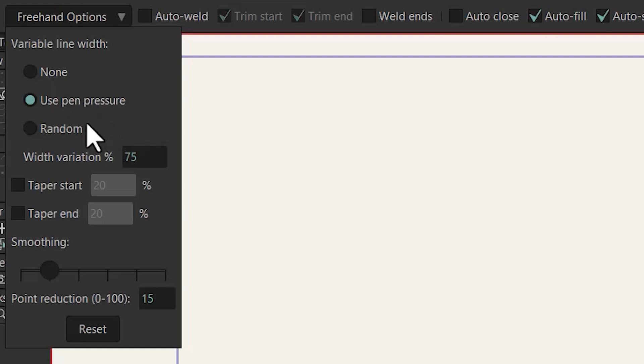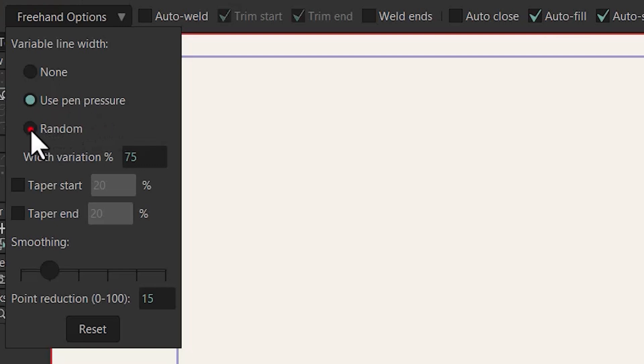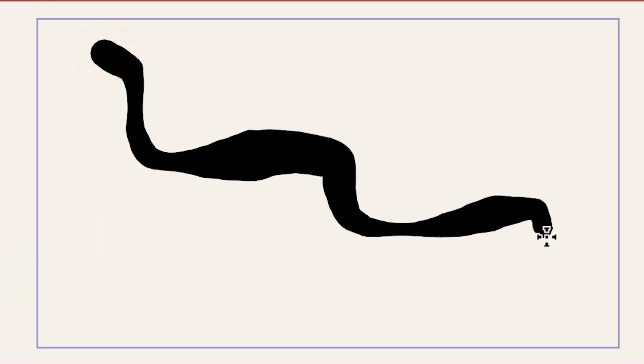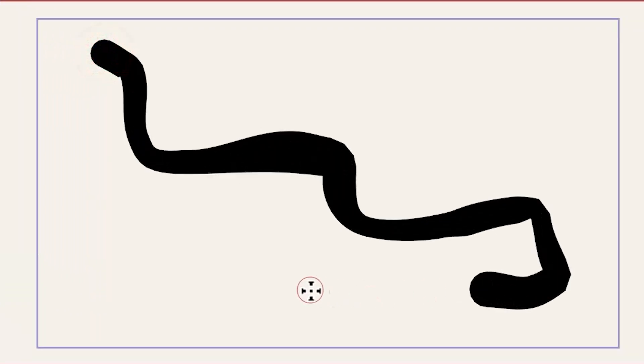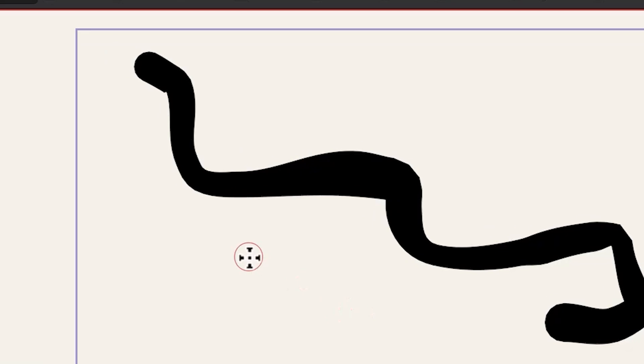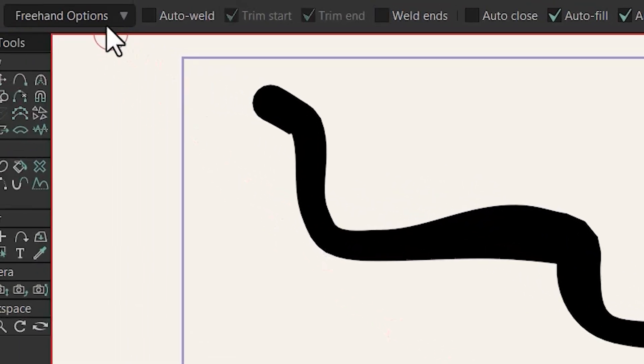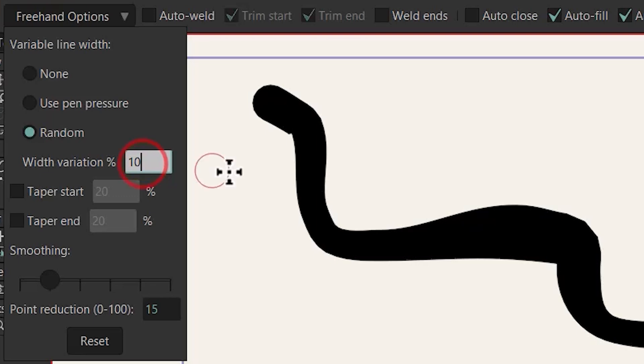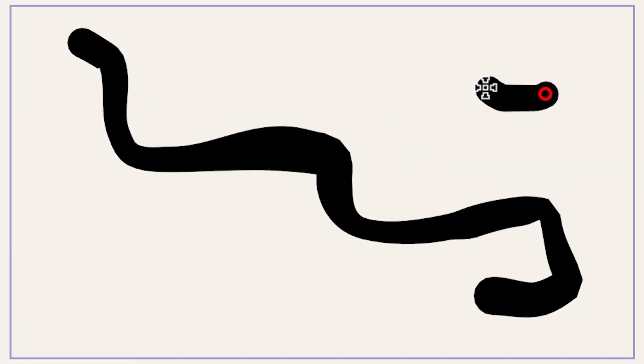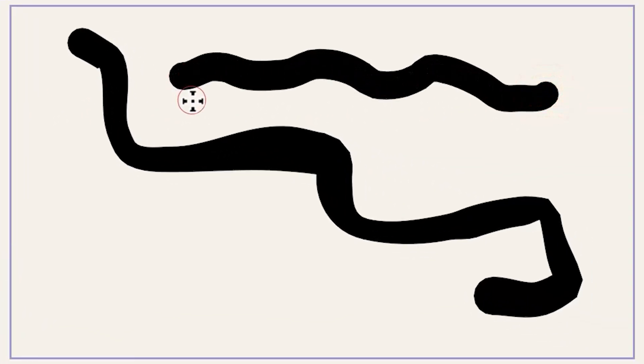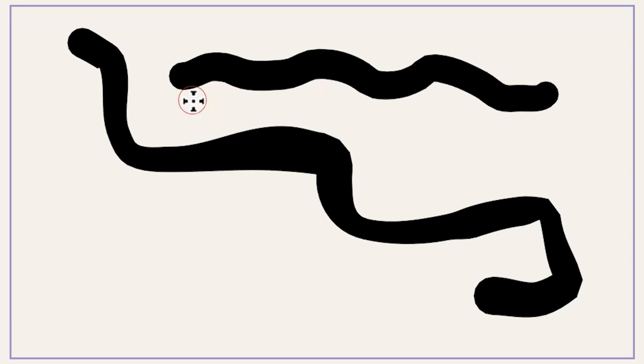Also using random option it adds some variation to the width of the line when you draw and you can change the amount of variation using this option. So let me change it to 10 and now we have less variation than before.